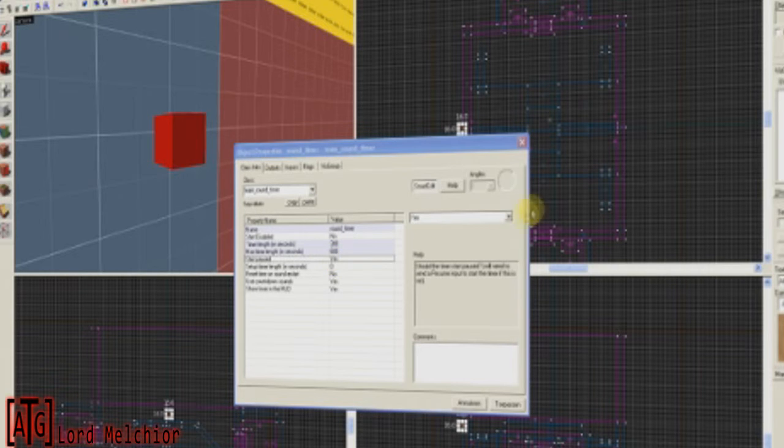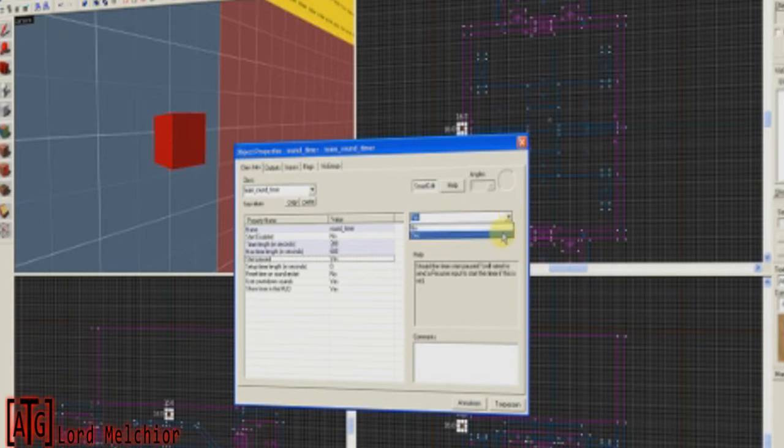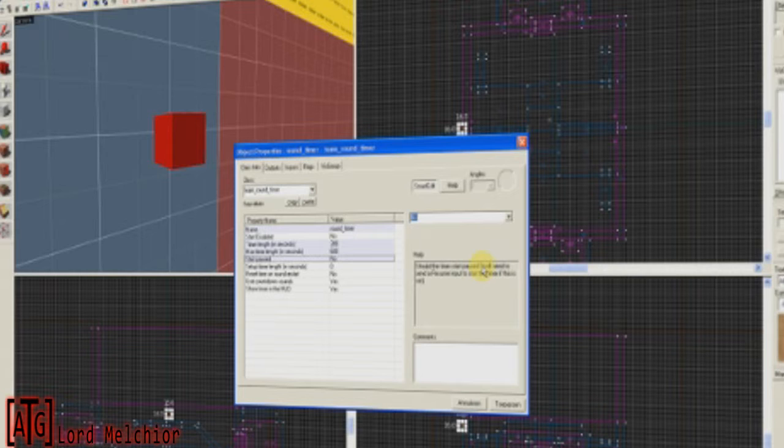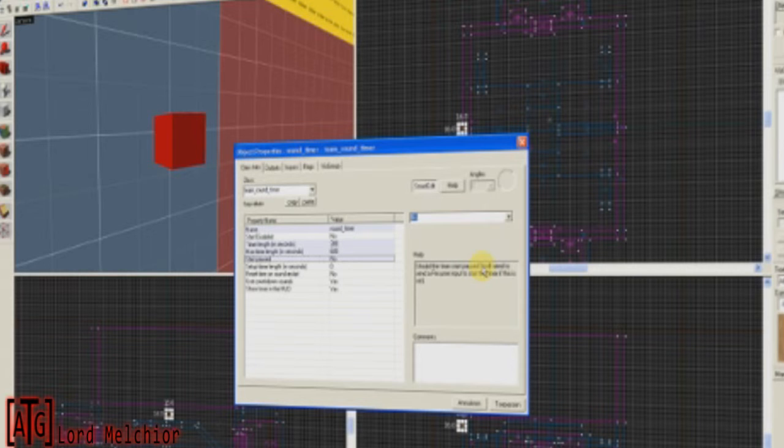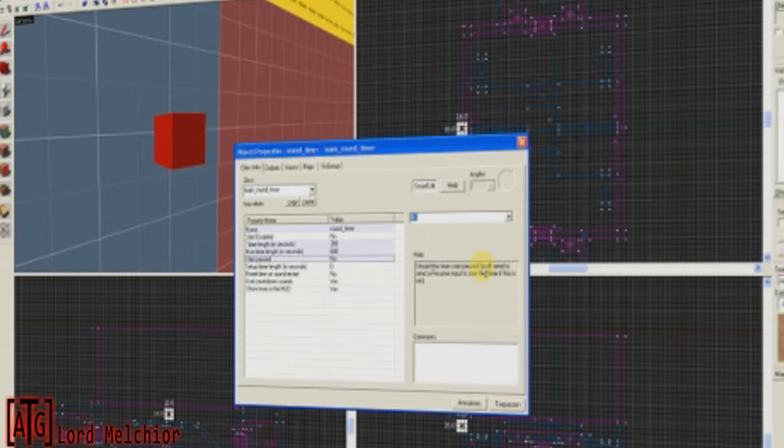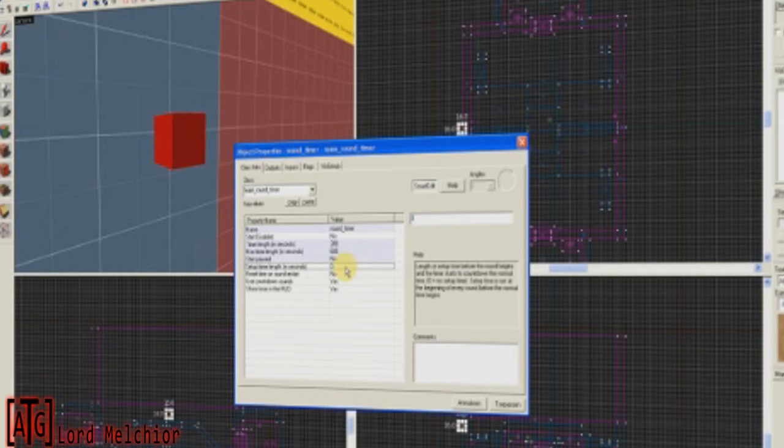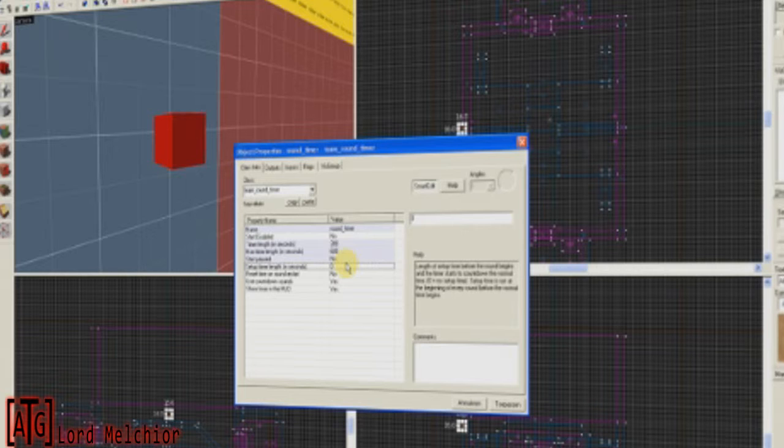Start Paused, No. If your timer starts paused, it will need to be activated through an activator first. And we just want the time to start ticking as soon as the round starts. So, make sure Start Paused is set to No. Unless, of course, you have a great reason to leave it at Yes.